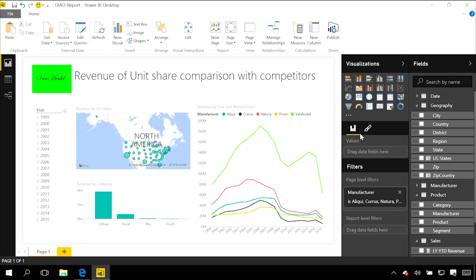I've got a report here showing revenue by different states, categories, and manufacturers on the right over time periods.